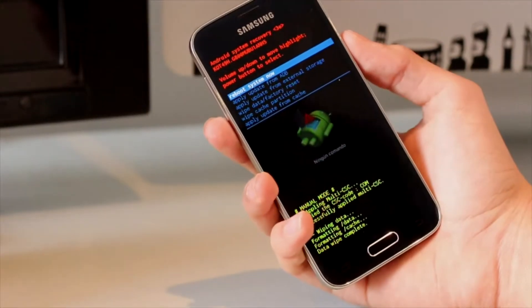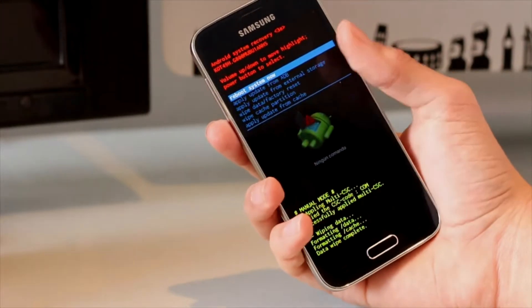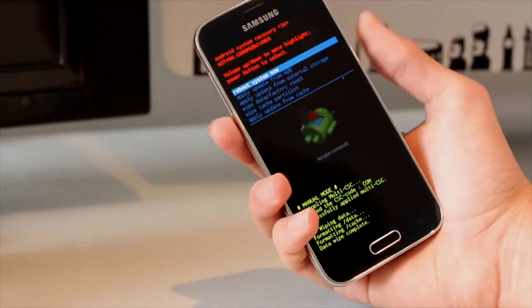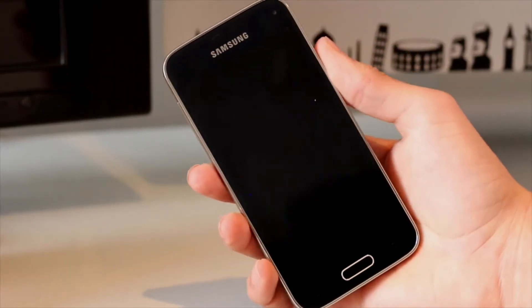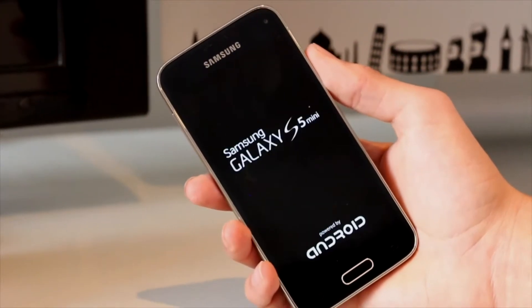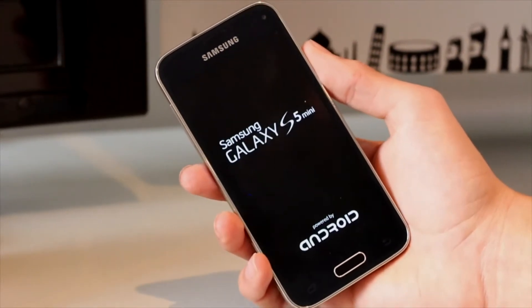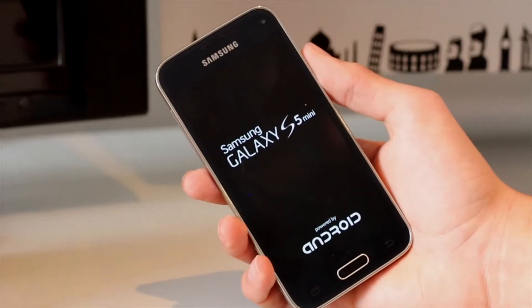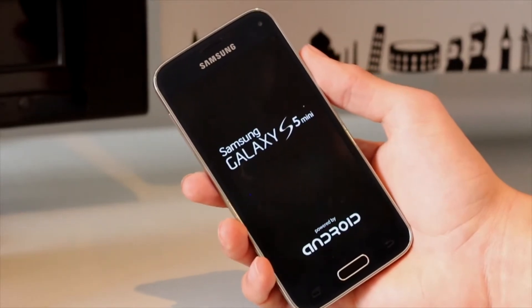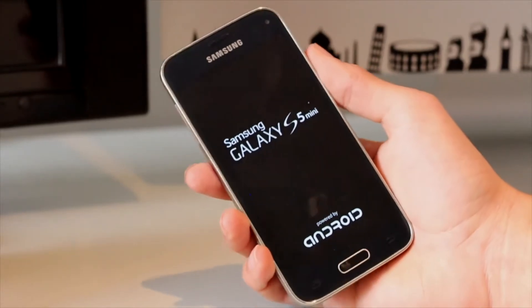Now select Reboot System Now. Your Samsung Galaxy will be working and will be like new.